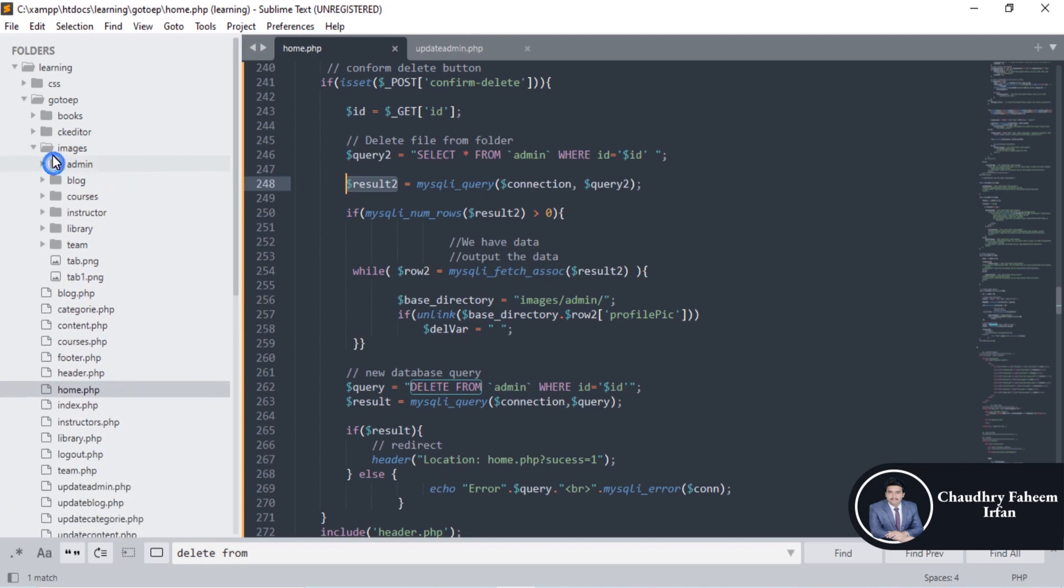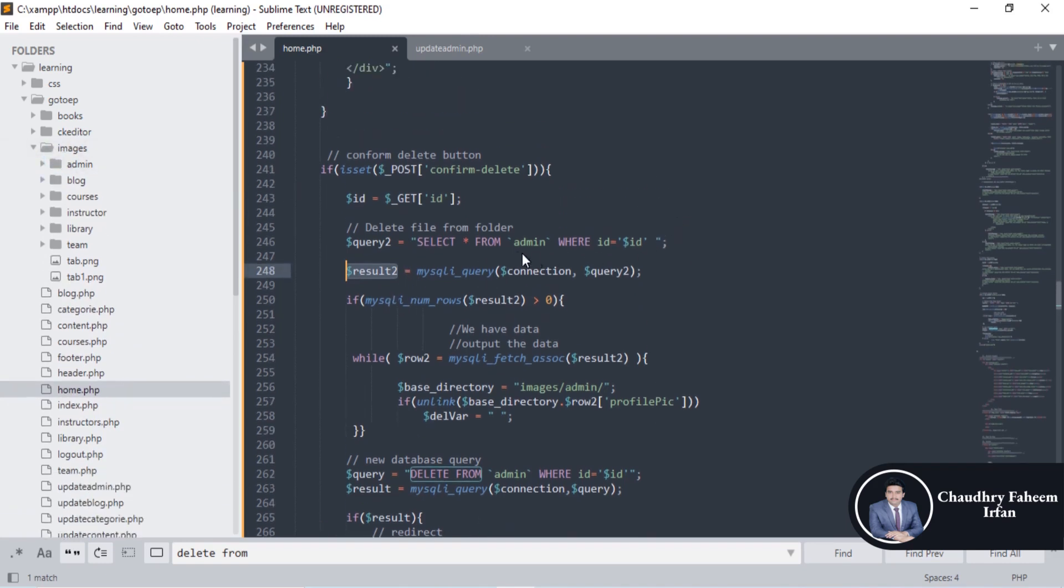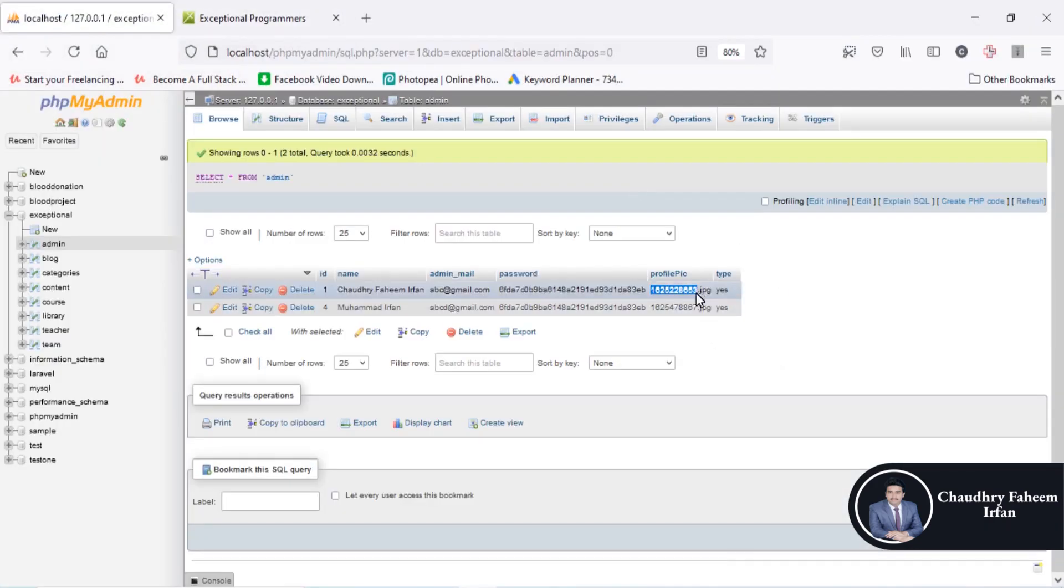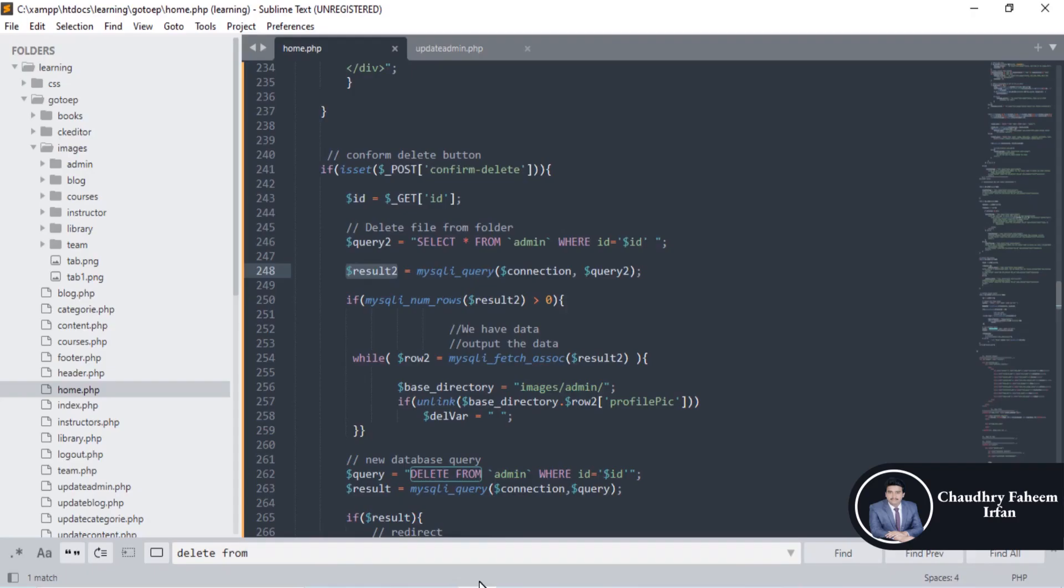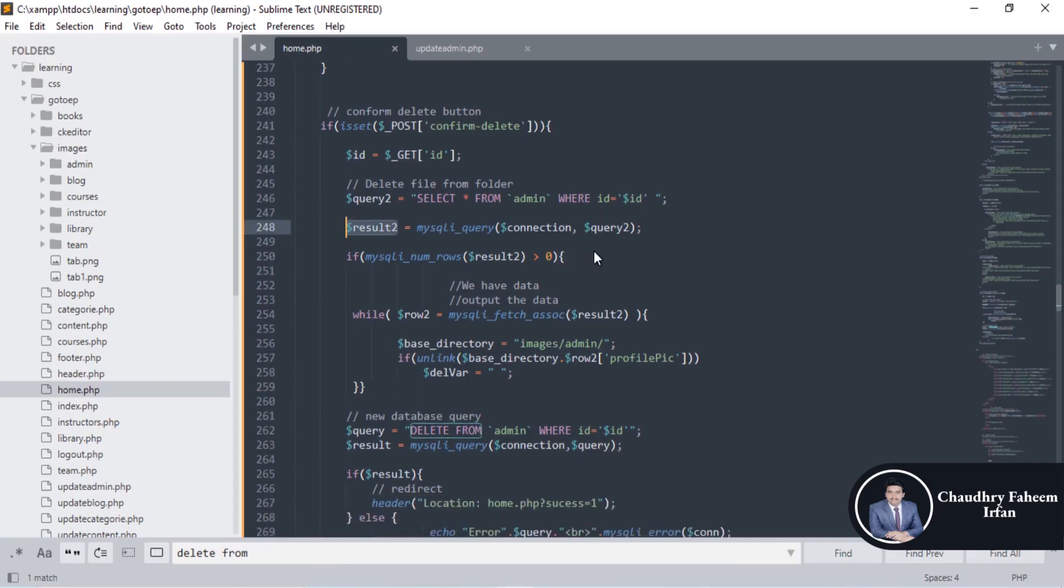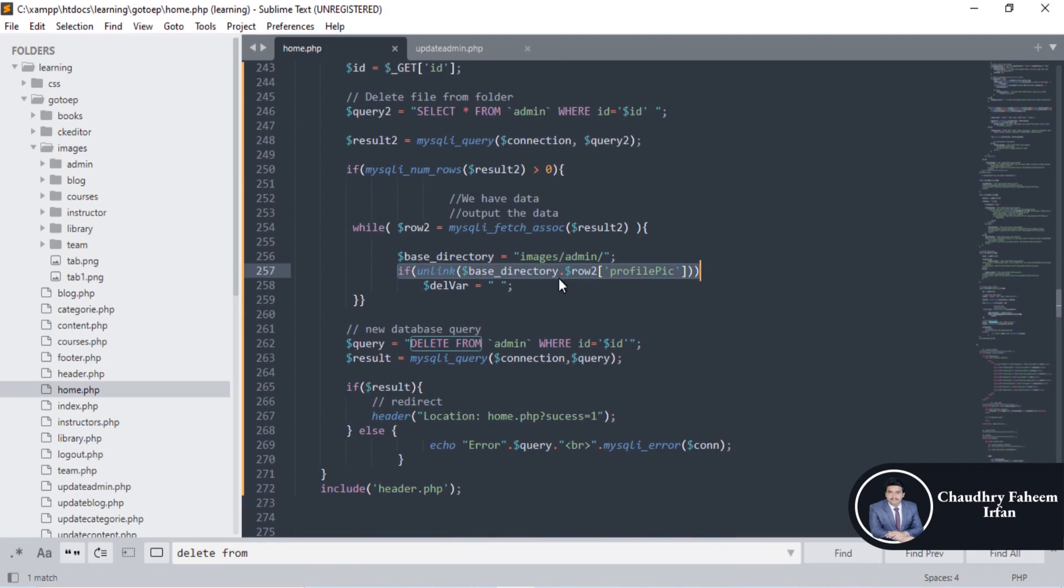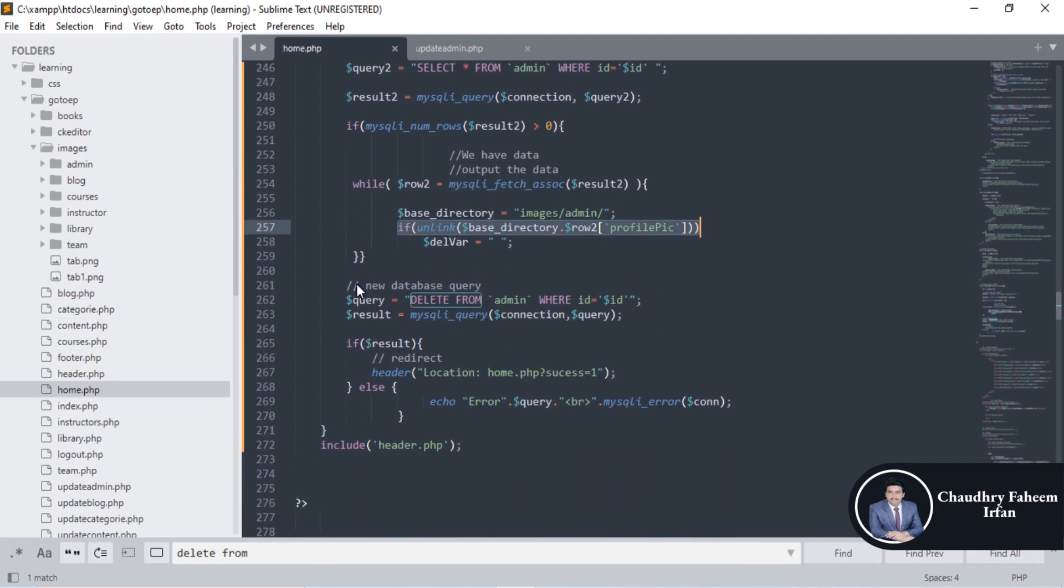Before deleting the admin record from database, also delete the picture. For deletion of picture, first retrieve the name of the picture and then you can delete the picture. First retrieve the picture and then you can delete the picture by using this method and unlink method. You can delete the picture and after deleting the picture you can simply display here delete from admin where id is equal to id.